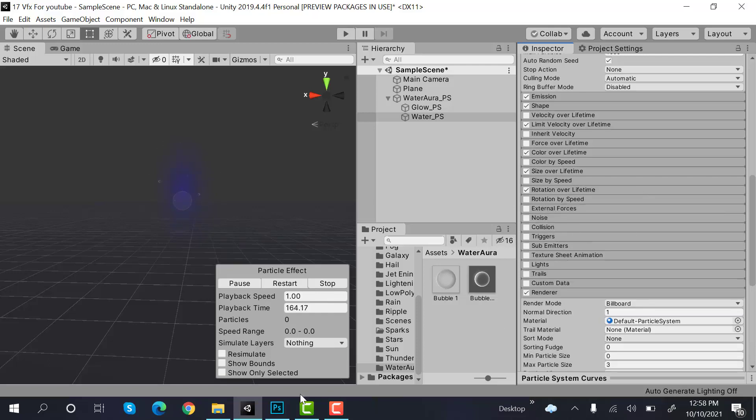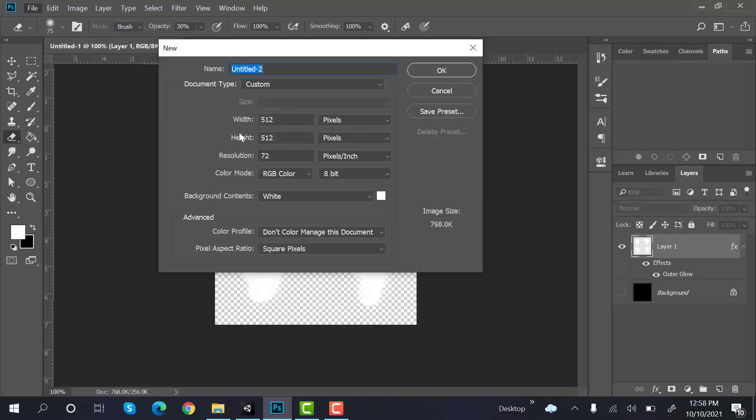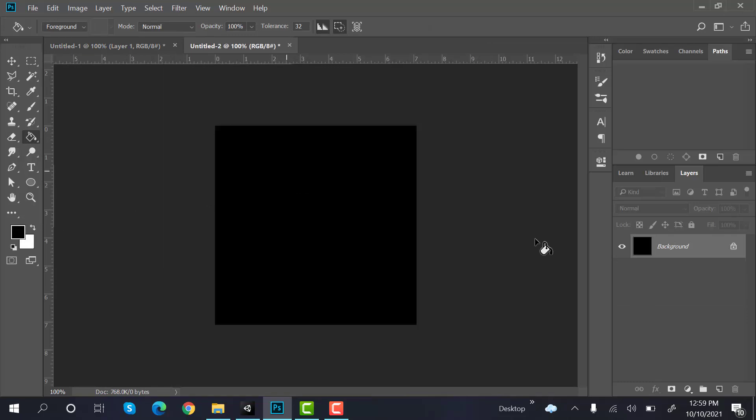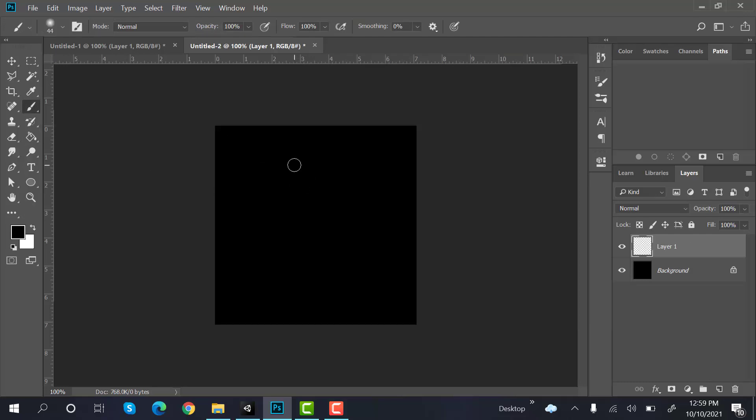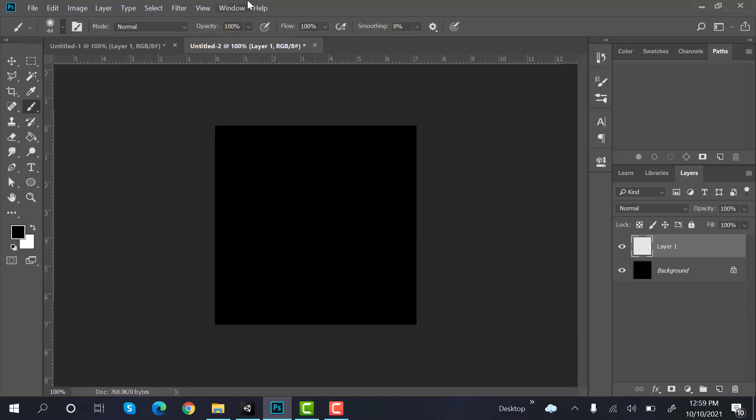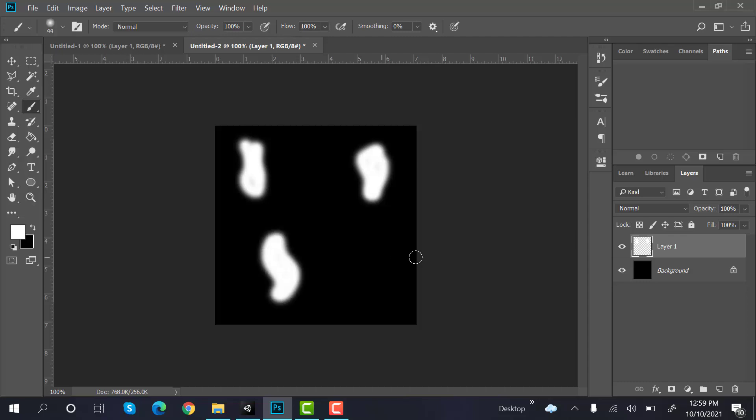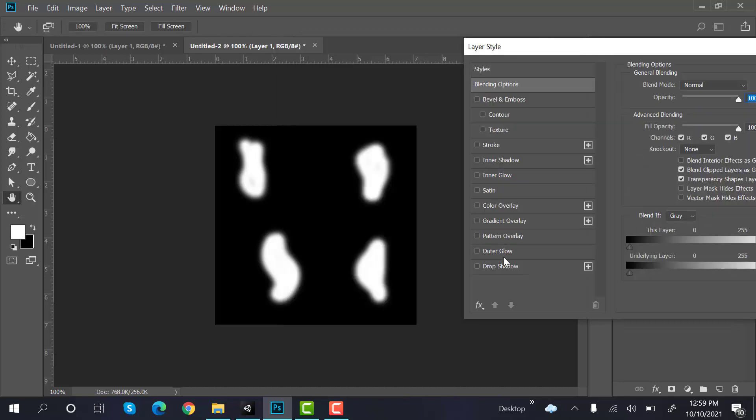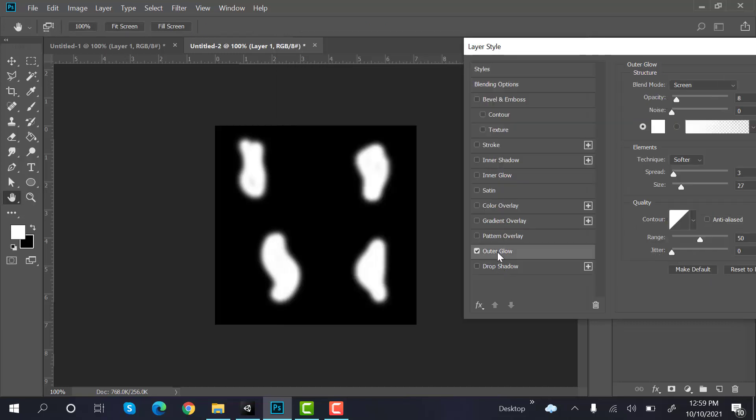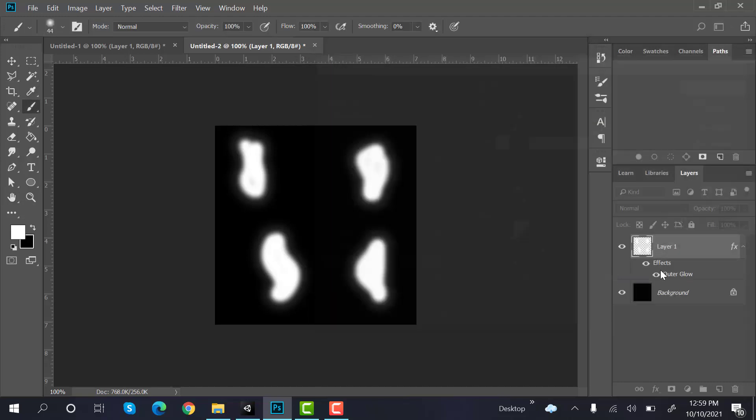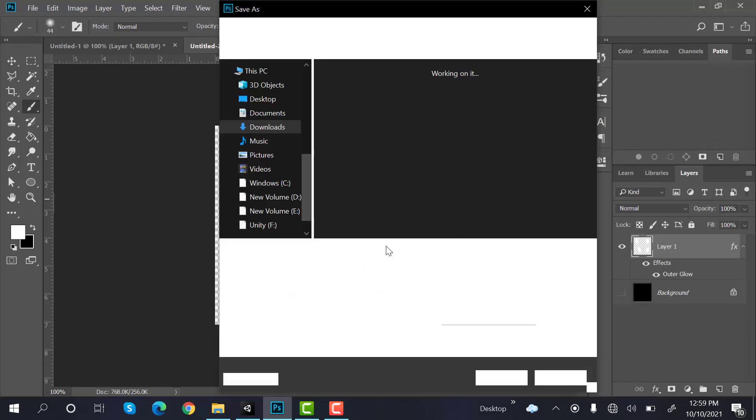Now we need a water wave texture, so head back to Photoshop. Create a new file of 512 by 512. Paint the background with black, create a new layer, select the brush tool and select this one. Paint waves, make sure the color is white. Paint some water wave. And select blending options, outer glow.